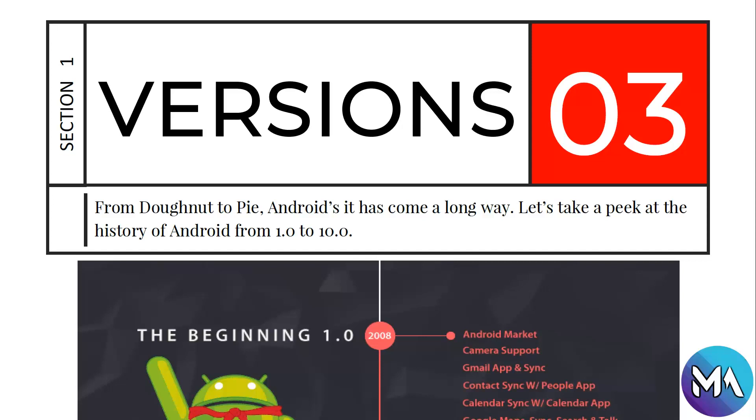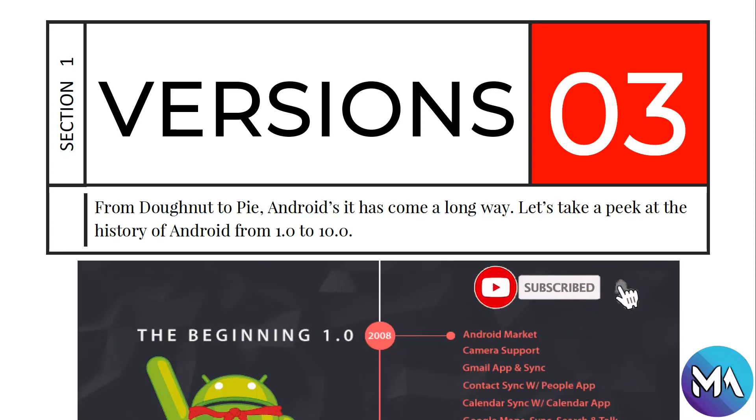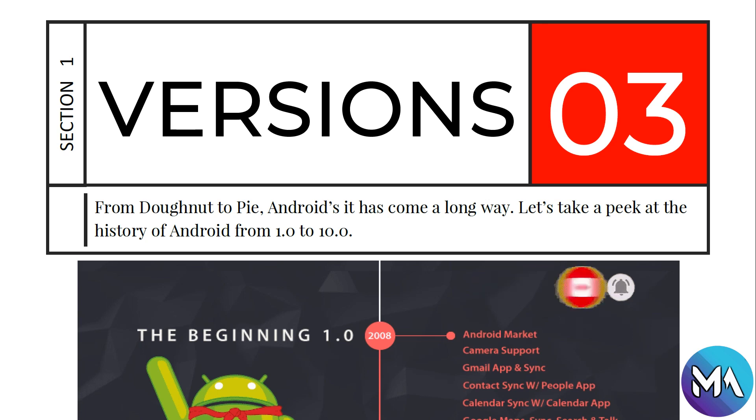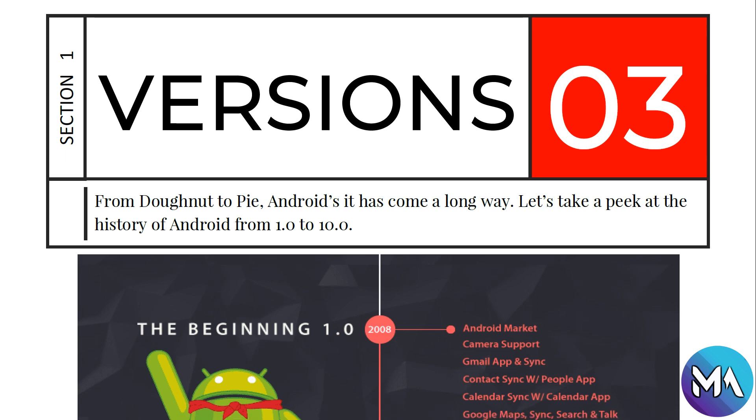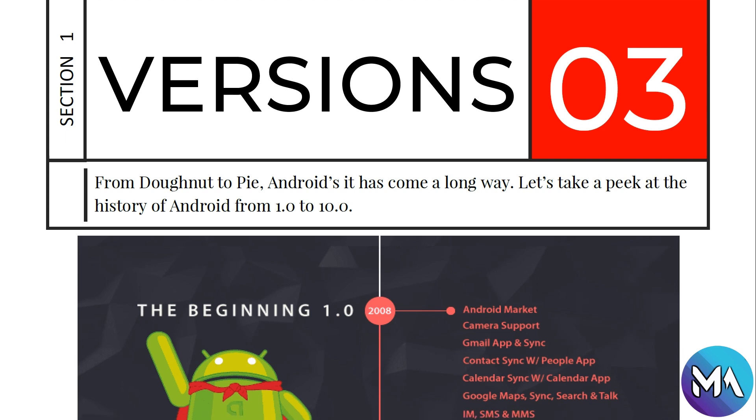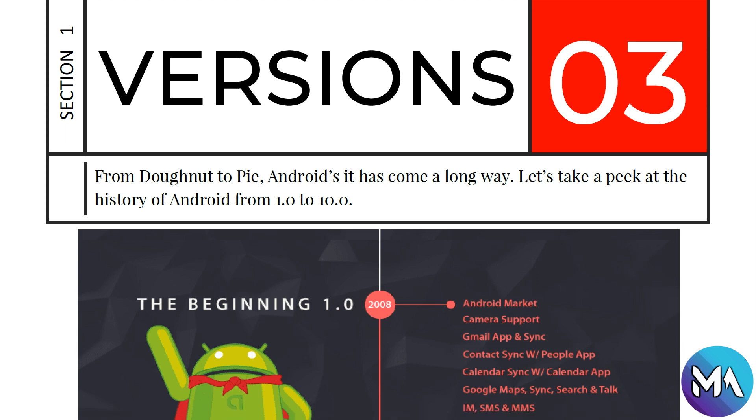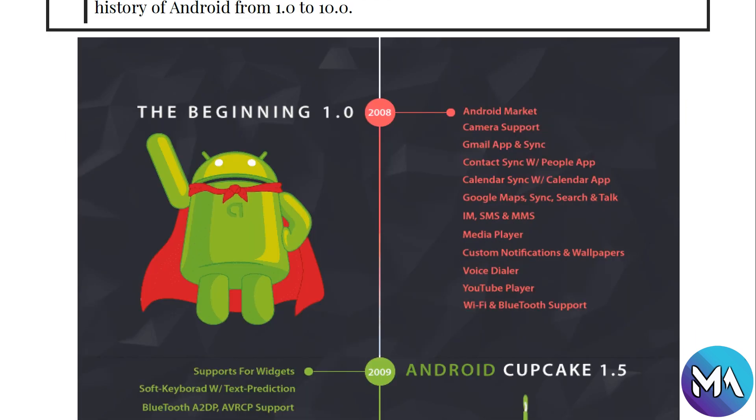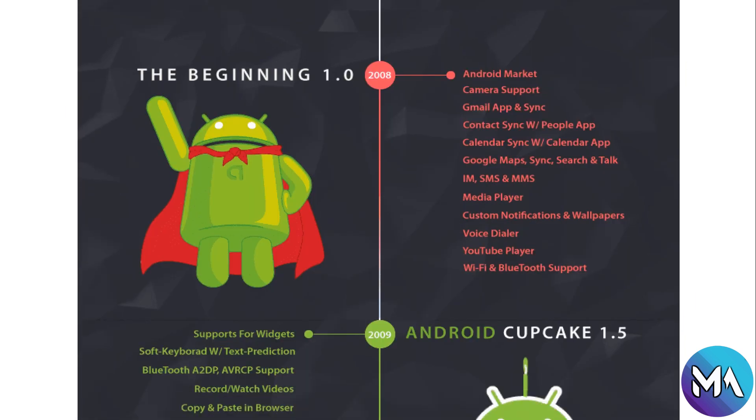Hello guys and welcome to the complete Android developer course. In this section and tutorial we are going to learn about the versions and history of Android, from Donut to Pie. Android has come a long way, so let's take a peek at the history of Android from 1.0 to 10.0.